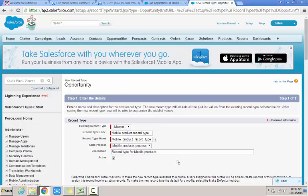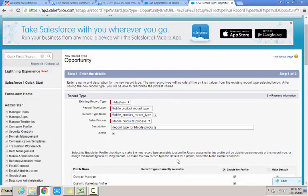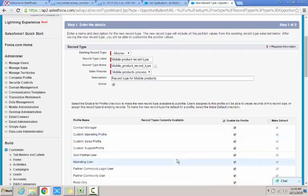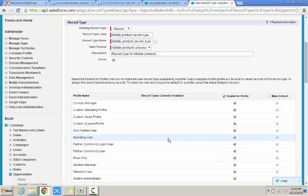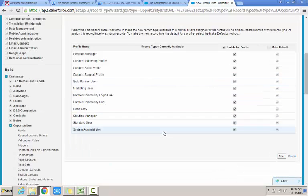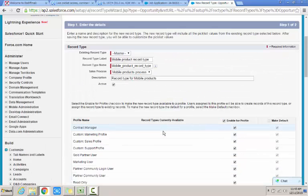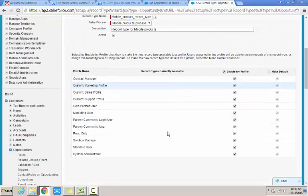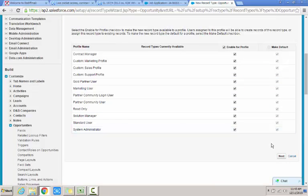I want to provide this access to all the profiles for this record type. So I just click on next.